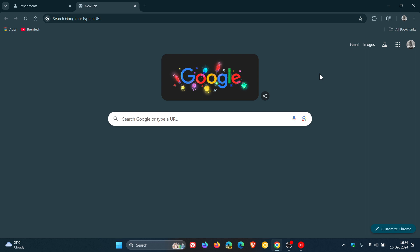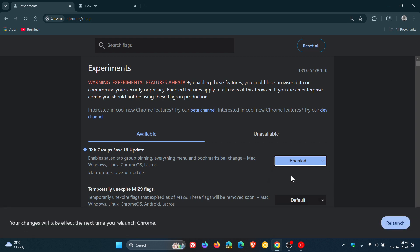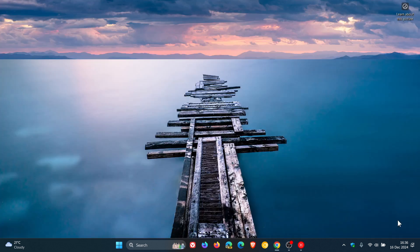And of course, if you want to put everything back, you just reverse the process. You would head back to your experimental flag. You would re-enable that or you just put it to default actually. Relaunch the browser.